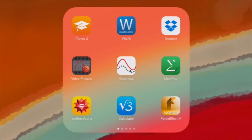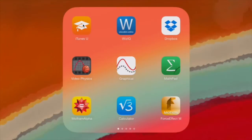We have iTunes U right here and many of you guys downloaded this app today, and that's great. It's pretty much going to be our technology aggregator. This is where you'll find assignments, apps that I want you to download, and videos.